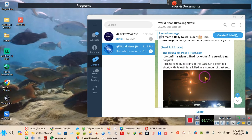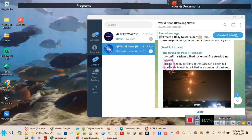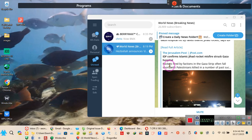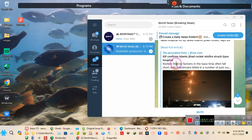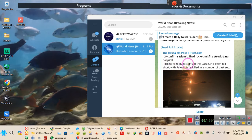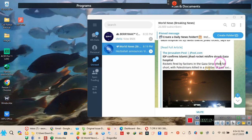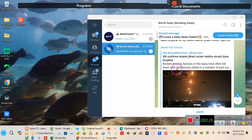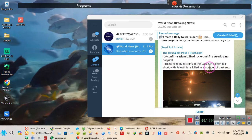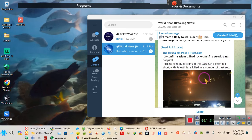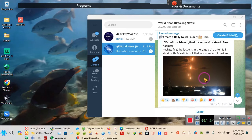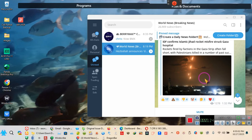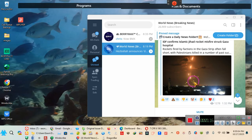So let me help you out so that y'all know that I don't give a... excuse me. Rocket fire by factions on the Gaza Strip often falls short, Palestinians killed in a number of past so-called strikes. Ladies and gentlemen, let me explain something to y'all.